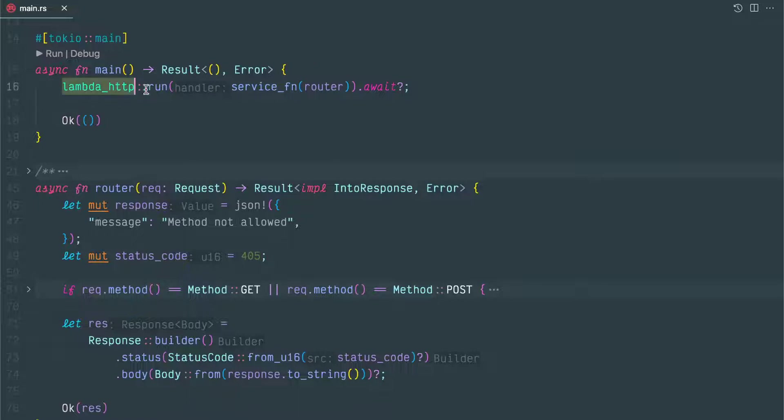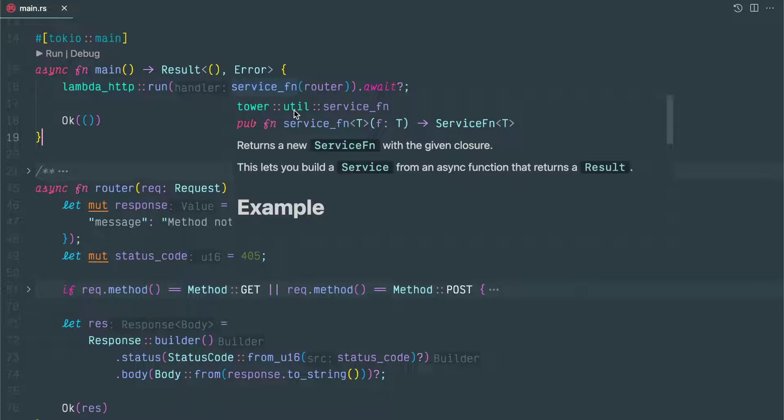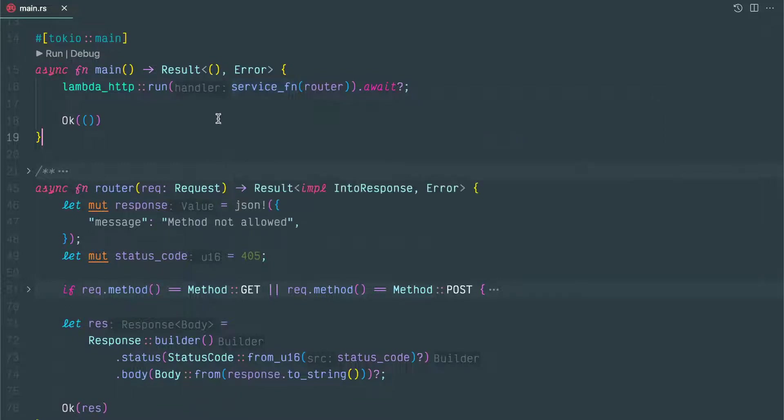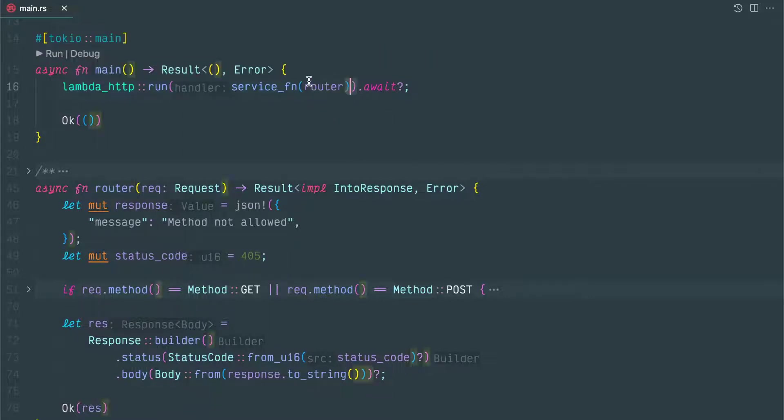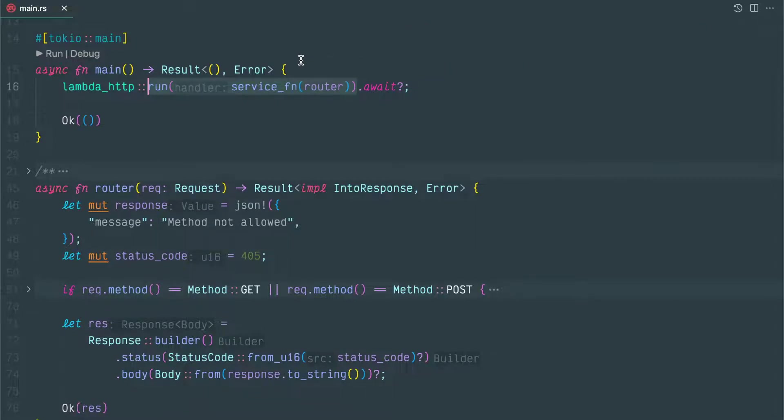This is the lambda initiation function. The entry point is this lambda::run. This is a run function. Here you have to give service function. This service function is from a different library - in order to import that crate or library, it's from Tower. It provides some kind of low-level service to service communication. And here you have to write your own function: router. This is where you're going to write your Lambda-specific Rust code. Because this run particular function is async, you have to await to wait for that response. And this question mark - if there's an exception, it will propagate that error to the caller function, in this case main.